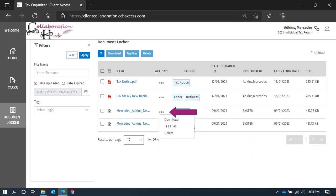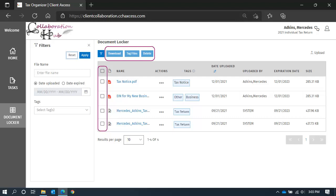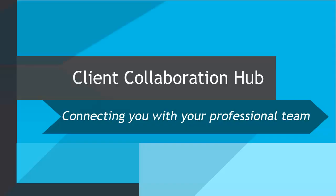The action menu in line with each file will allow you to download, tag, or delete the file. You can do the same actions in bulk, or with more than one file at a time, by selecting the checkmark to the left of the file and selecting the action to apply to all the files selected. That finishes this lesson on using your document locker. Join us again for more video tutorials.